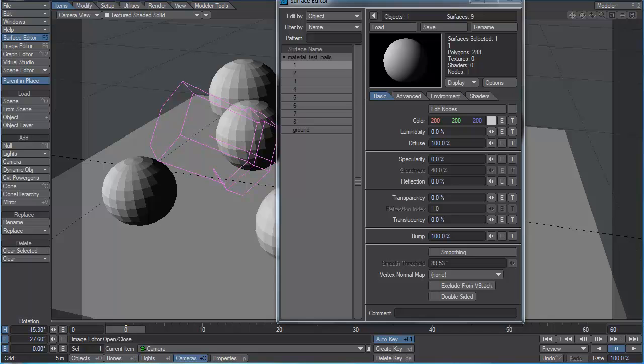After we've gone over our material basics and have attempted to gain an understanding of all these parameters and the many more that exist in LightWave, we're going to have a second section where we're going to actually create materials from photographic reference.